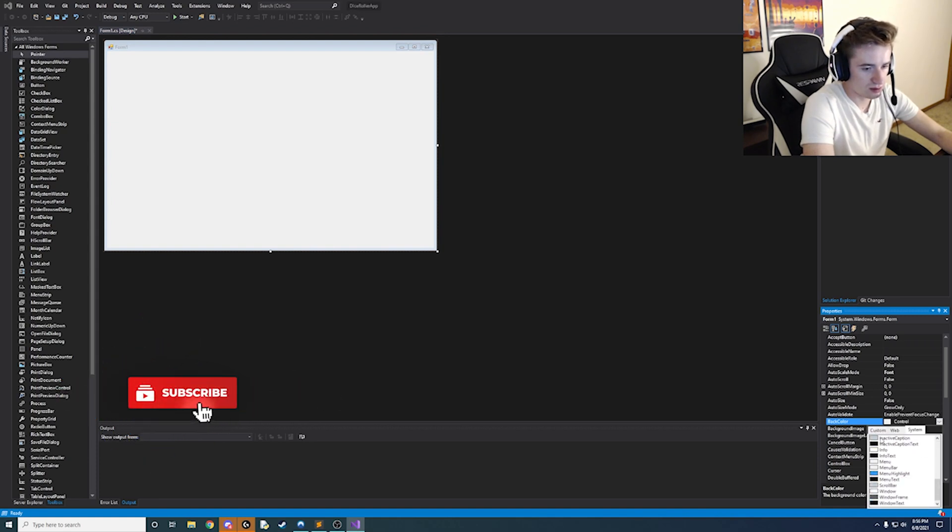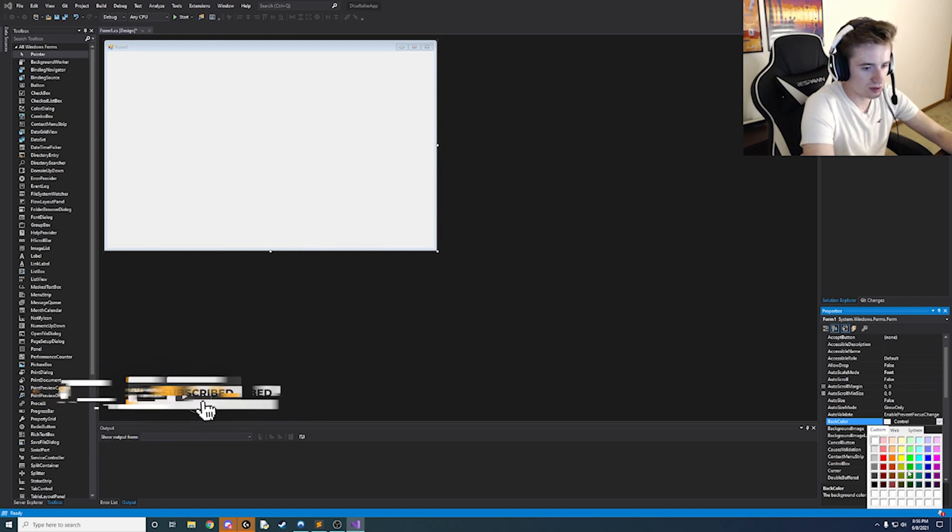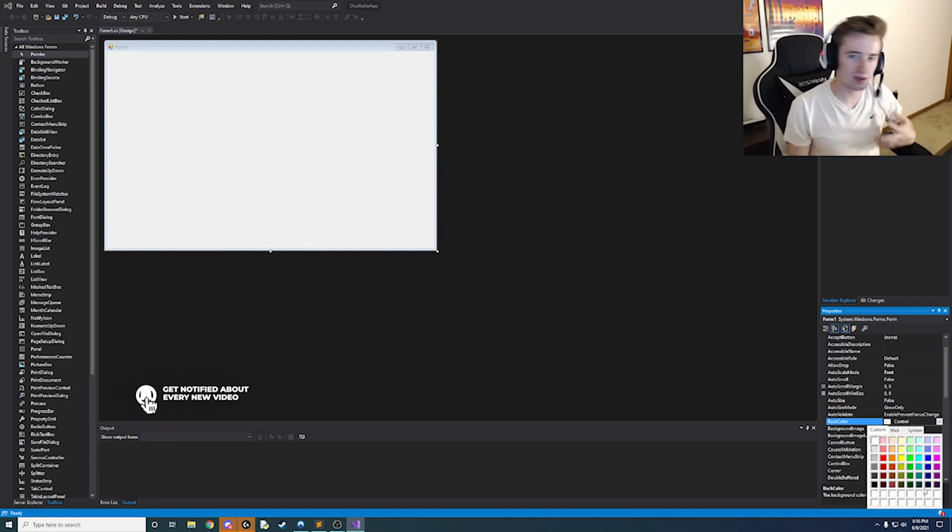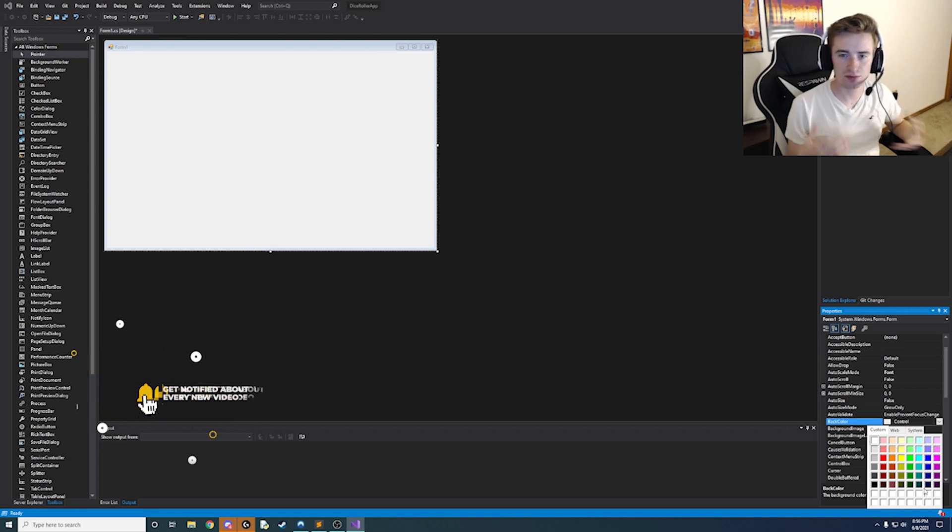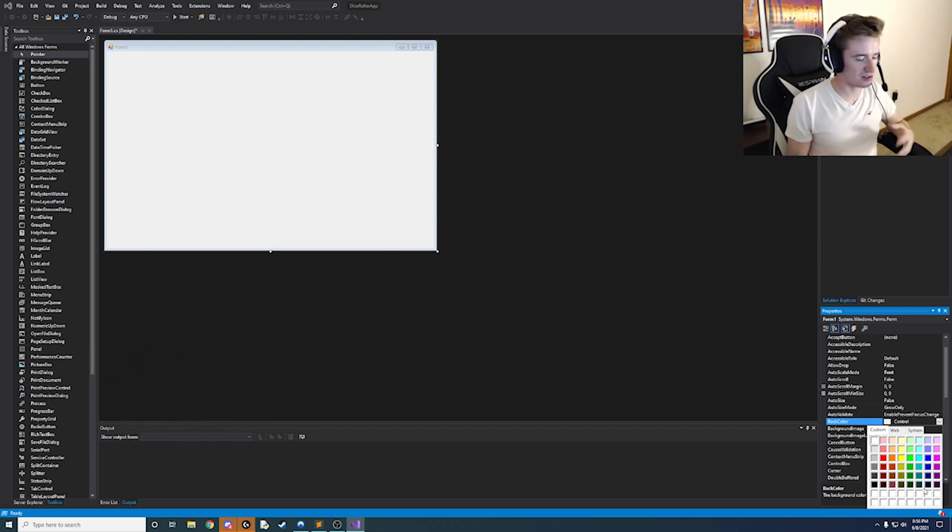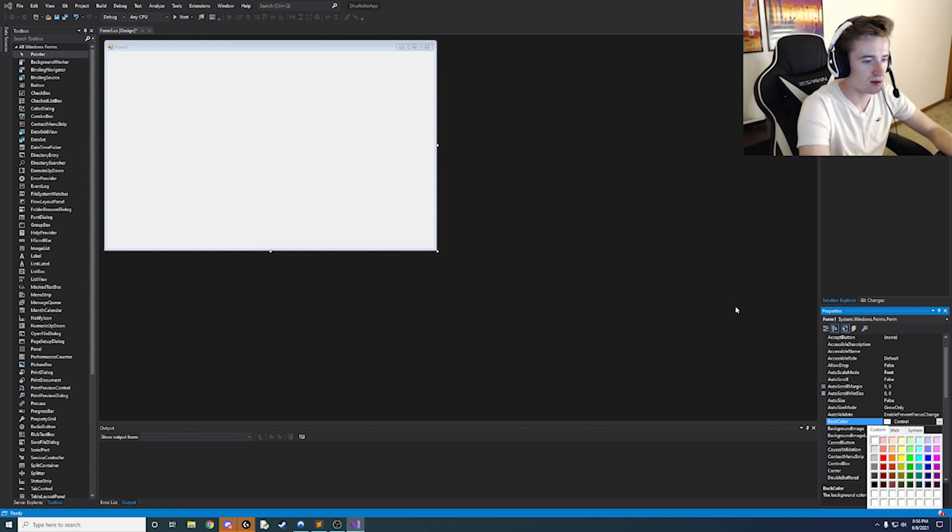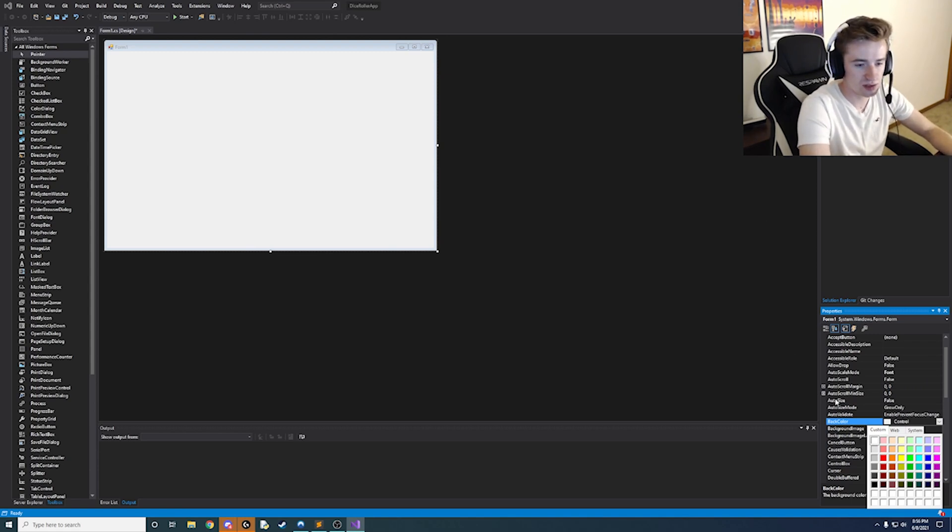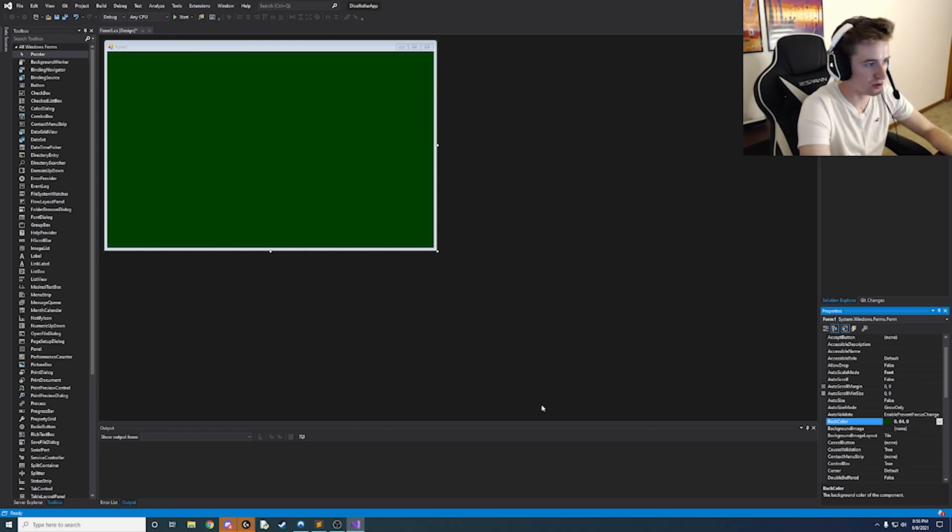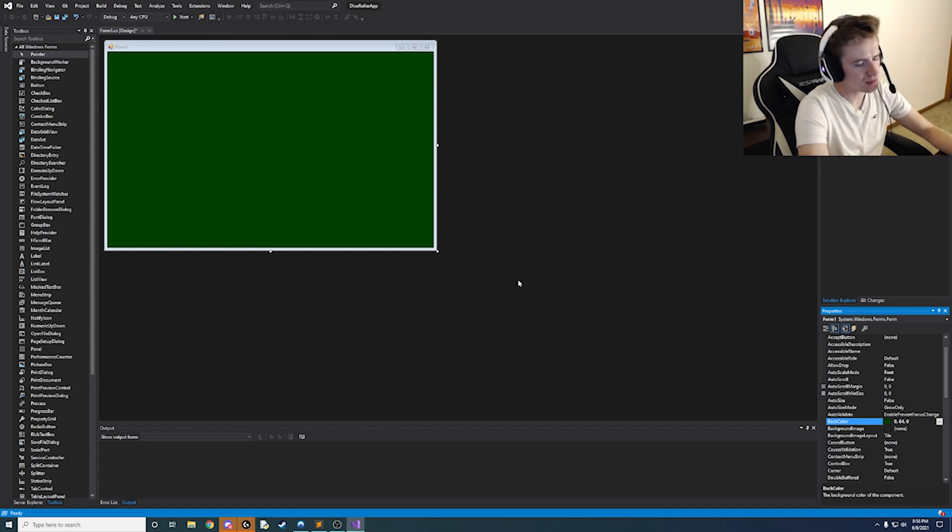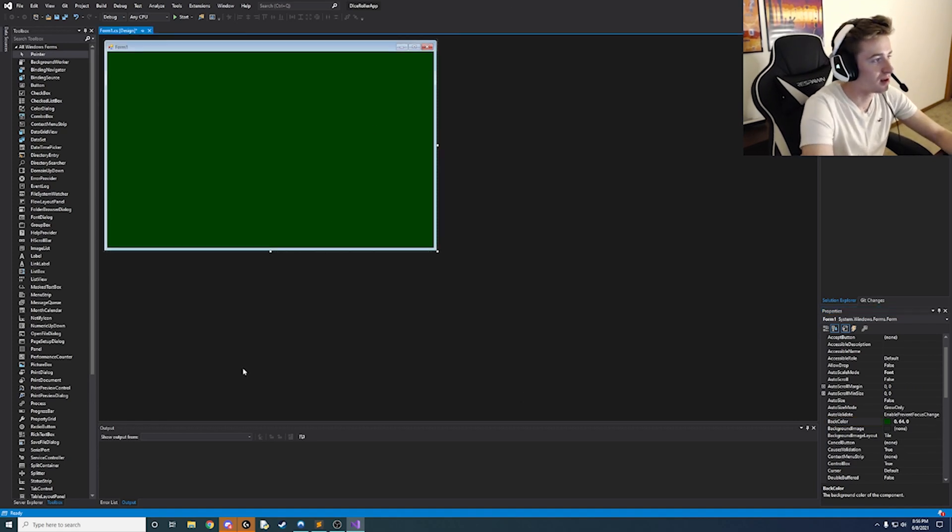And let's go ahead and change it from this white to kind of like a more casino-y vibe I guess. You know like all casino tables like blackjack and things along those lines all seem to be kind of like a darker green.